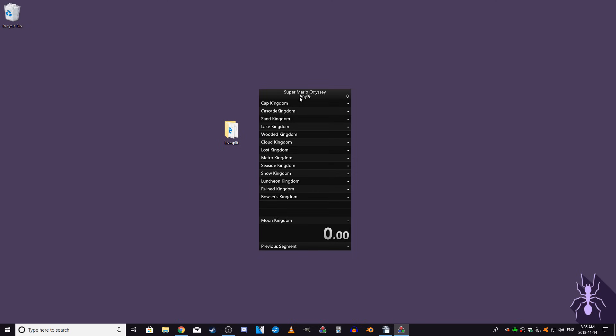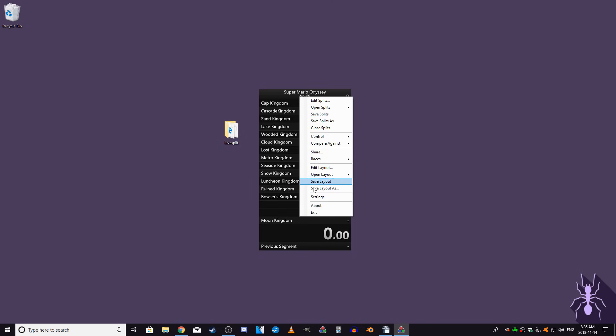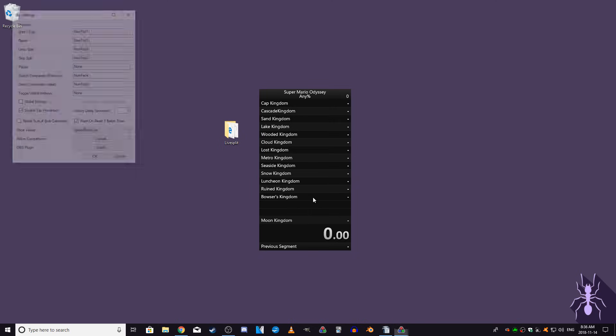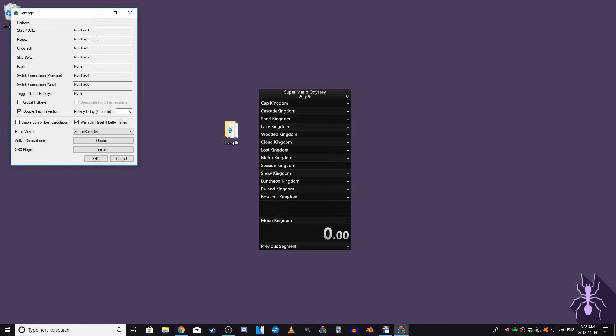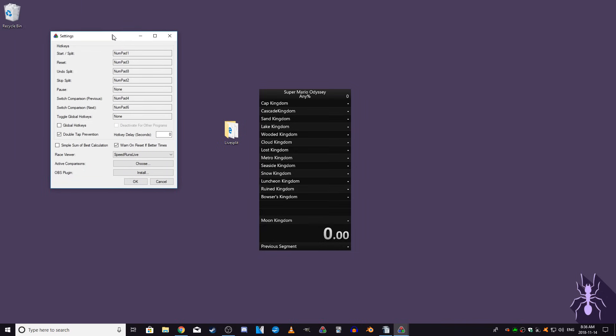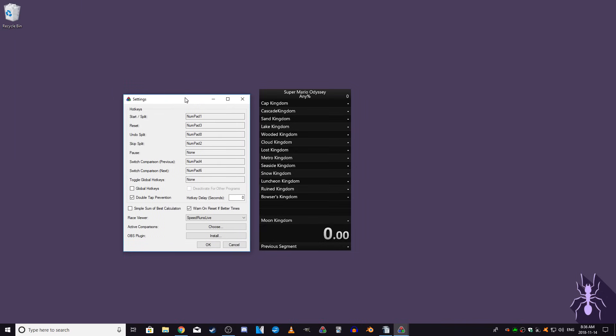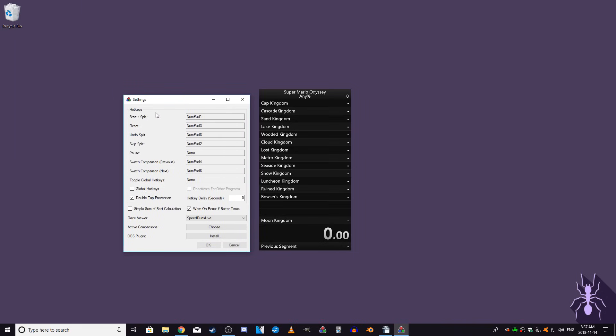Now it's time to choose your hotkeys. Right-click and select the settings. The first five hotkeys are the ones you'll be using the most during runs. The Start/Split hotkey starts your timer and will advance to the next split for each subsequent press.